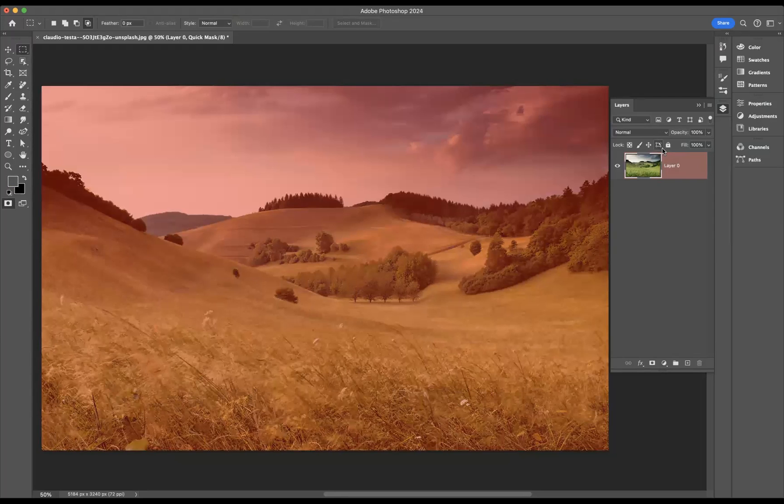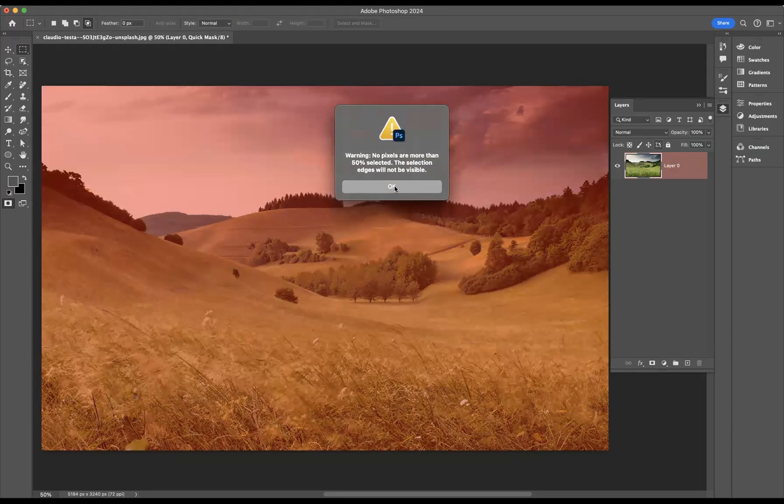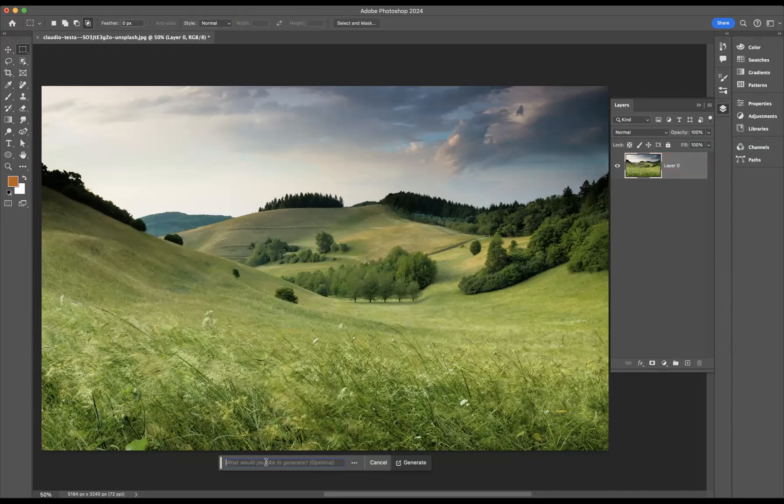And then what you need to do is press Q again to come out of the layer mask mode. And what should happen here, your generative fill should appear. And now I'm going to type in 'watercolor' and press enter and let the magic begin.